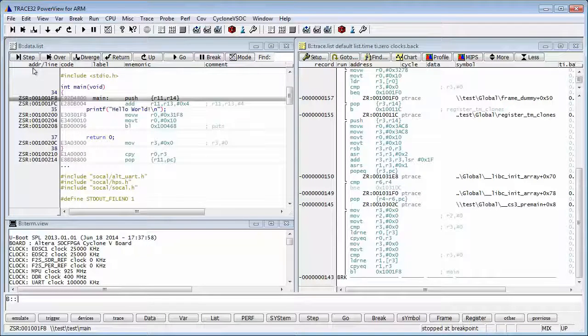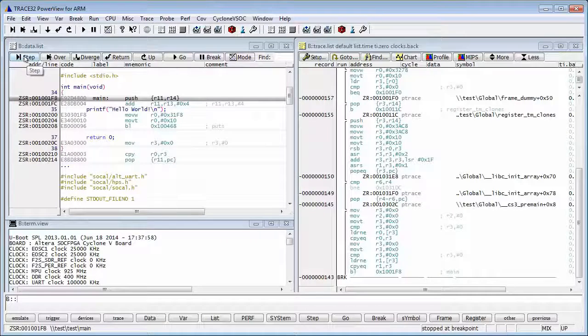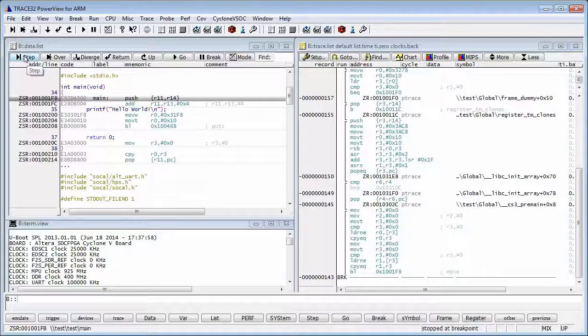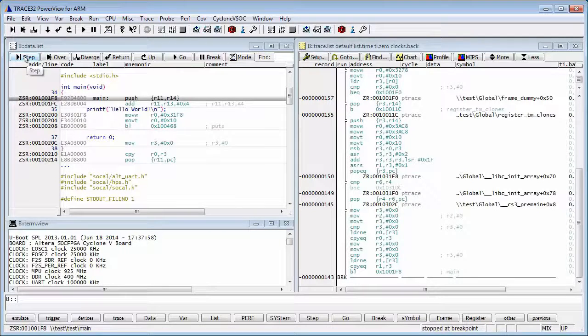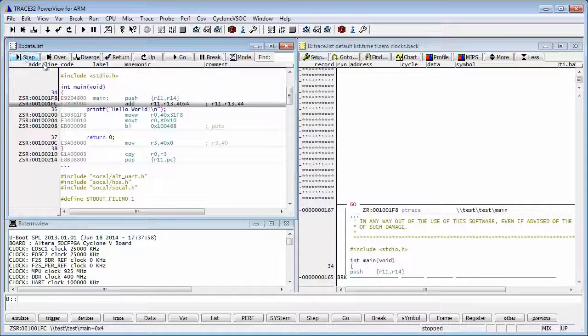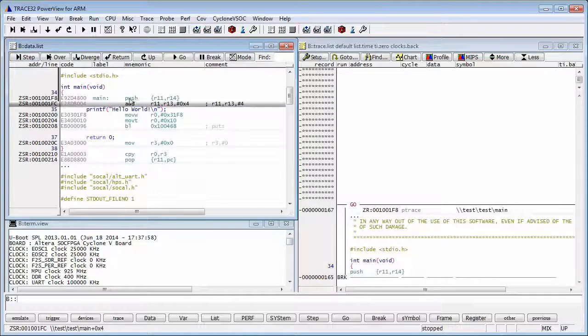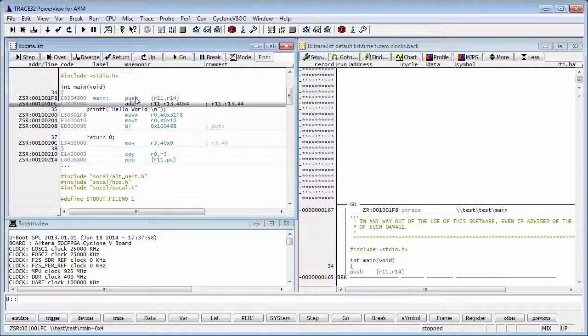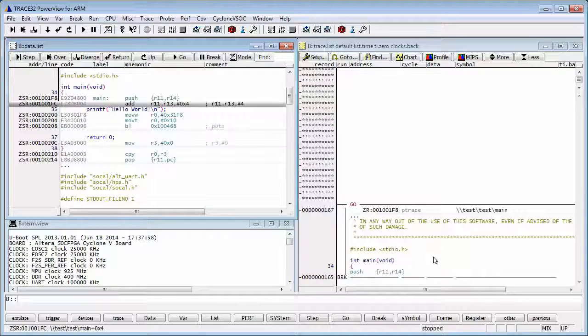Let's click the step button that executed just this assembly instruction push. We can also see it in the trace window being updated.